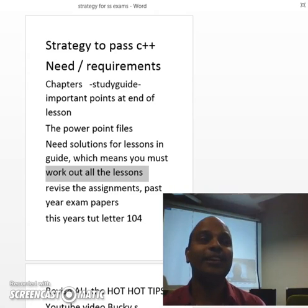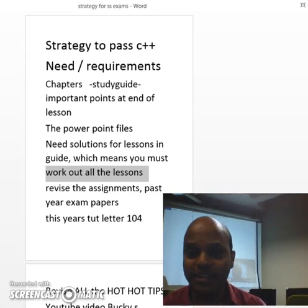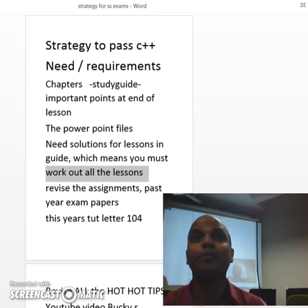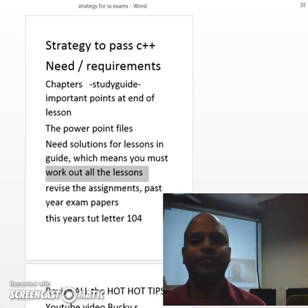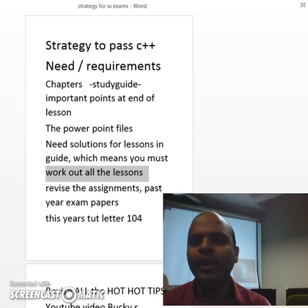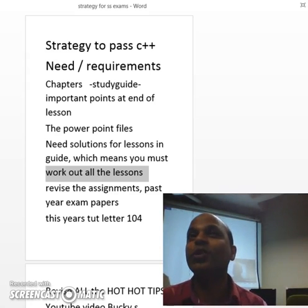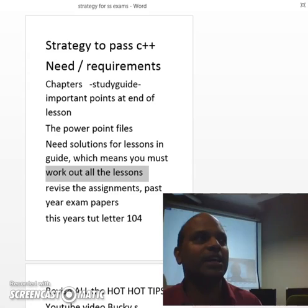Today, I'm going to give you a strategy to pass C++ programming — the requirements, what you need to study and pass this course.